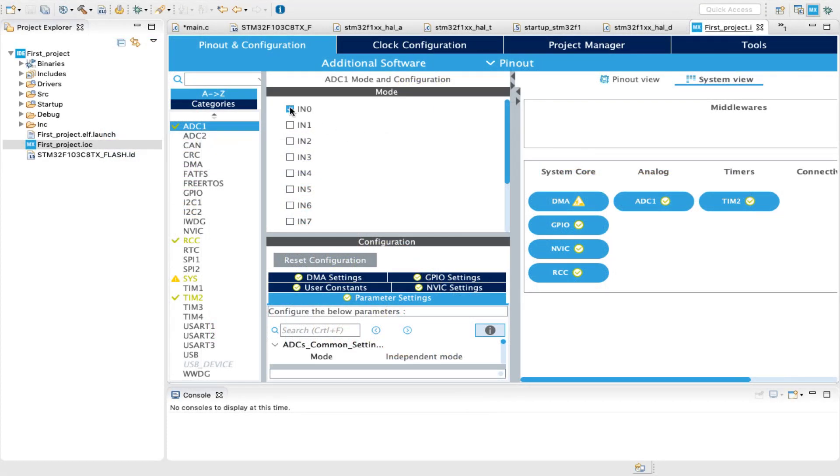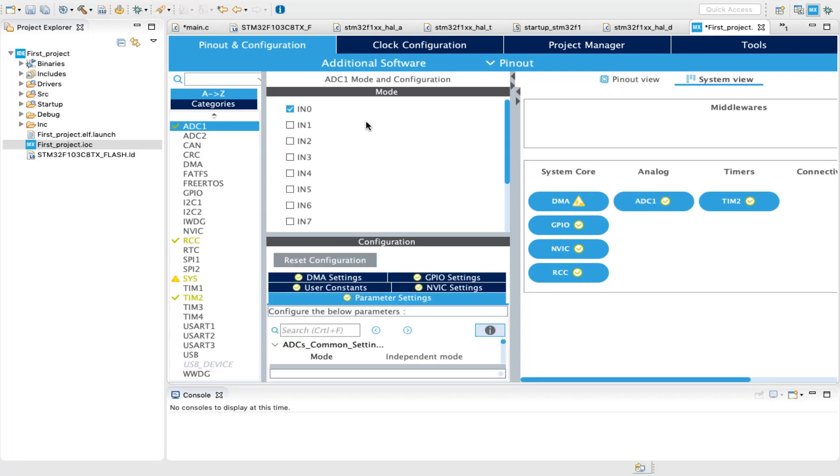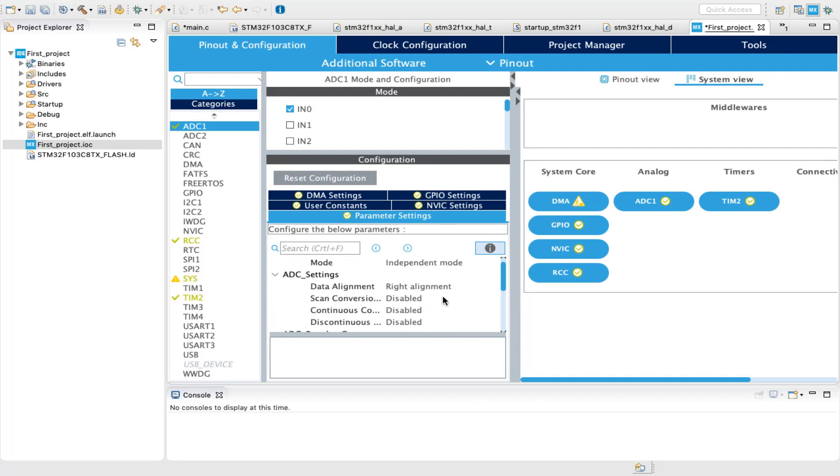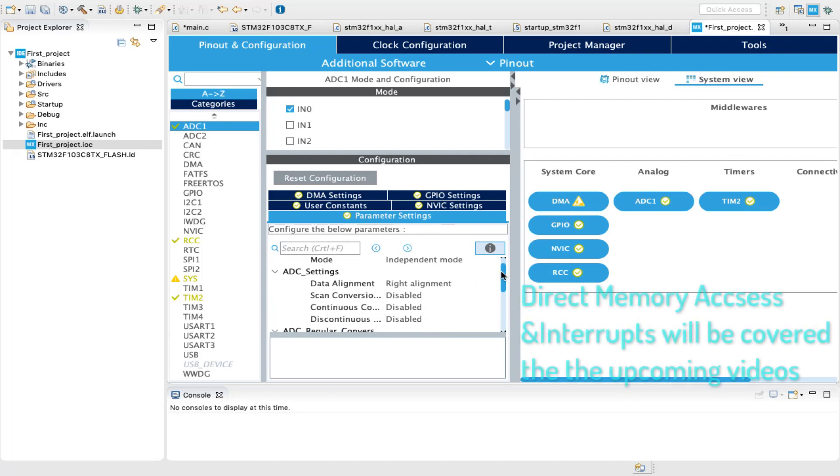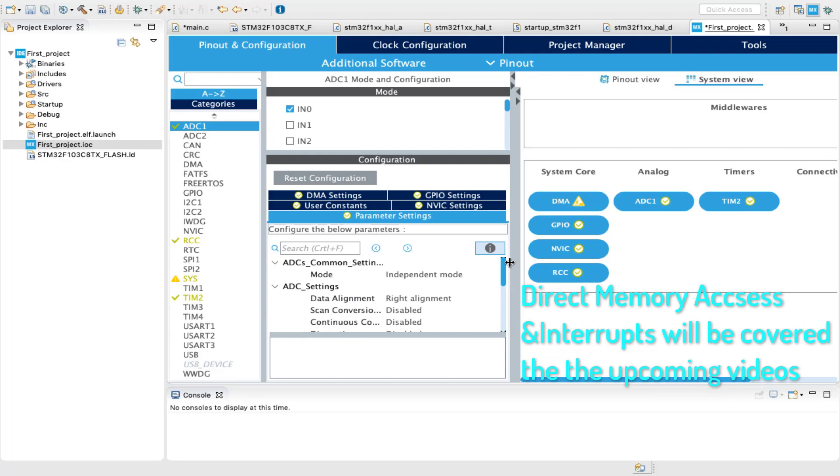Analog-to-digital converter can be easily configured by enabling any of the available channels, and no other settings are required. For the time being, I will not talk about DMA and interrupts to keep everything simple.